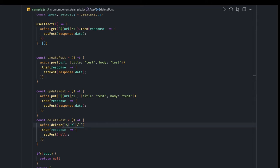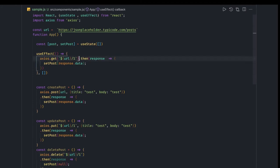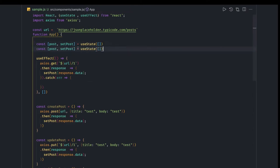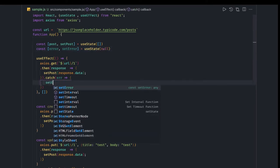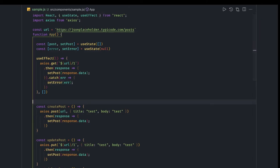Now, how to handle errors: the promise can also be rejected, so we handle it in `.catch`. We get the error and set it using a separate state — `const [error, setError] = useState(null)`. Whenever we get an error, we call `setError(error)`. This is how we populate errors for GET, PUT, POST, and DELETE calls.